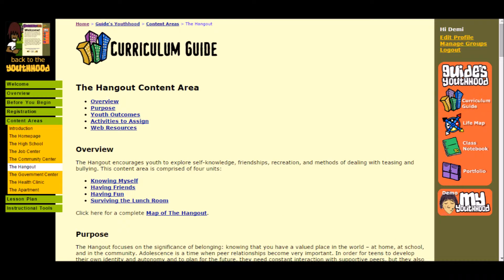Last to discuss with regards to youthhood.org is the curriculum guide. The curriculum guide could be used by a teacher as a way to develop exercises for high school students to make the transition into adulthood easier. As mentioned previously, The Hangout has a content area in the curriculum guide. It allows teachers to help students understand how to get to know themselves and the importance of having friends and having fun, as well as the purpose for these actions.